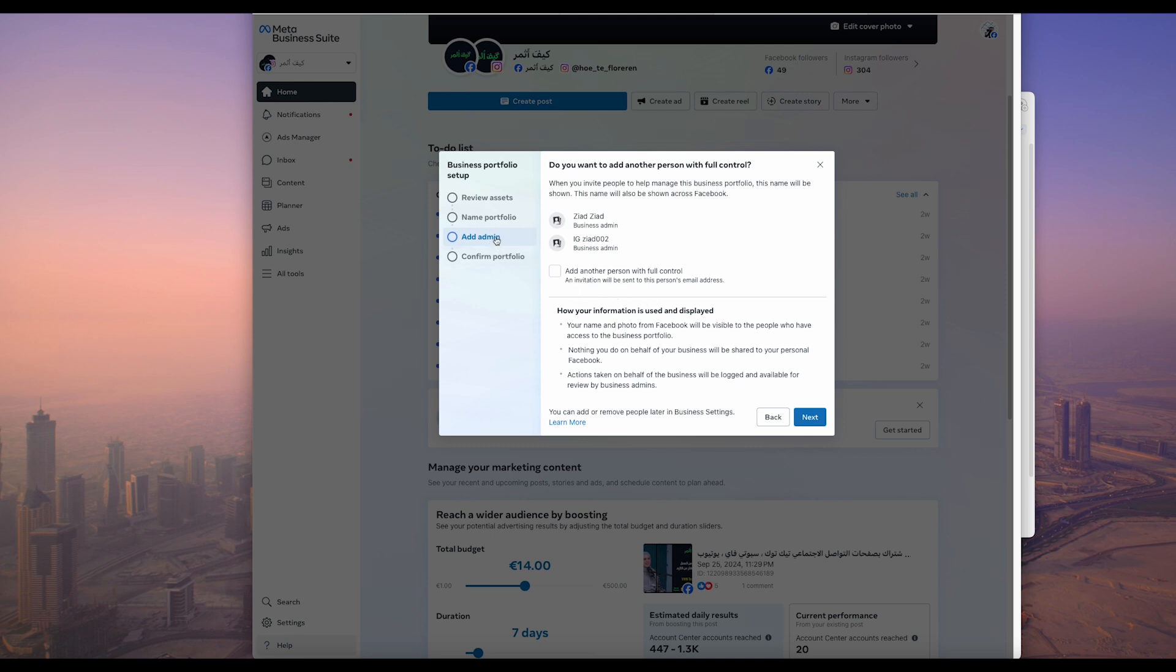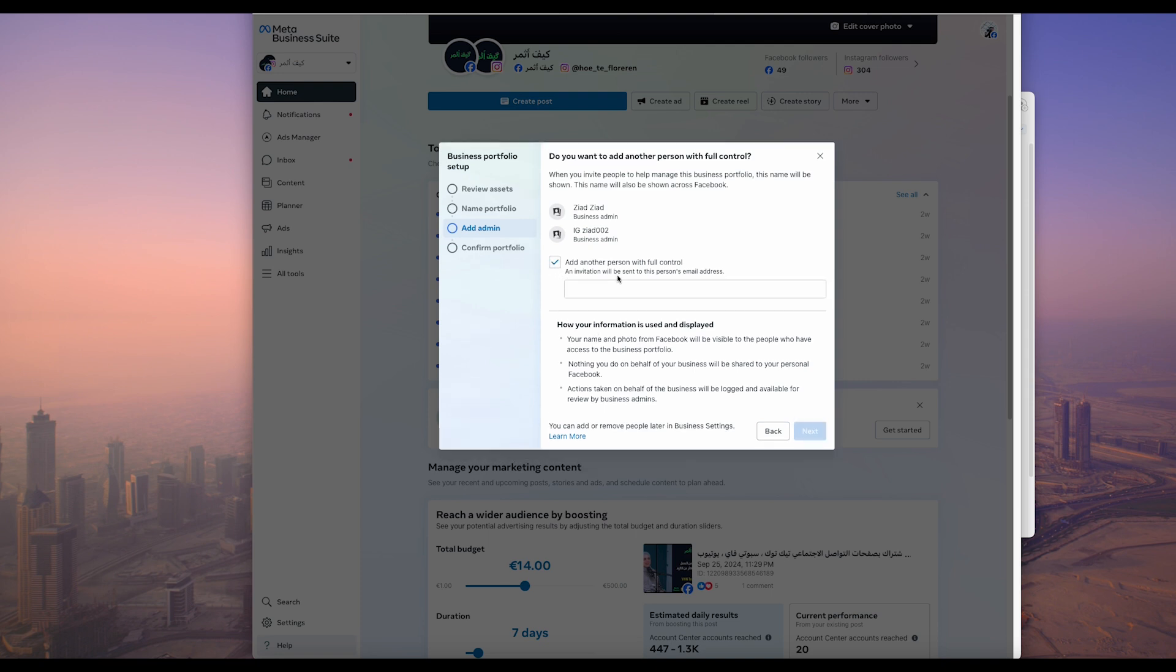Add admin. From here you can add another account or add admin to your Facebook page or Instagram page. As you see here, add admin, then you can add another person with full control. You can type his or her email and then next, then it will be added.